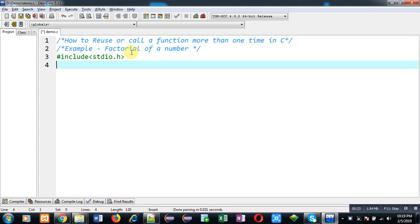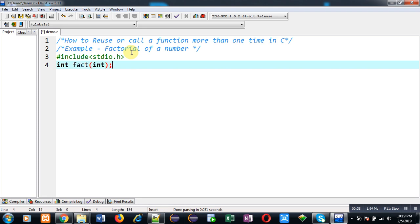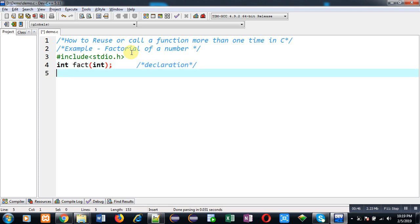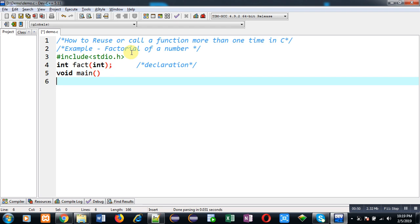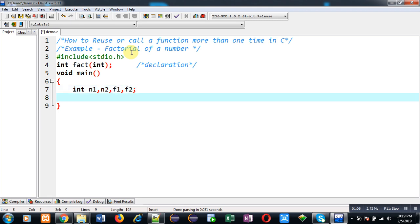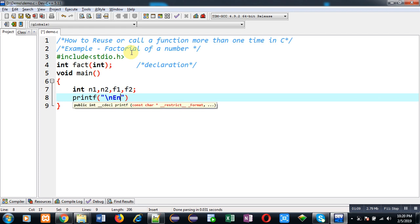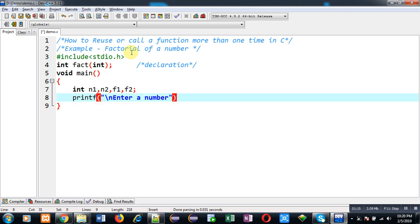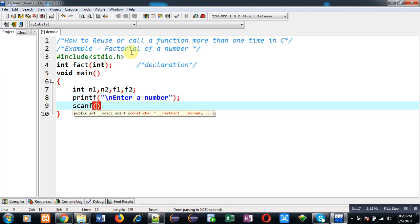Then I am declaring a function whose name is fact. Its return type is int and its argument type is int, and it will be receiving only one argument as input. After that I am defining main function. I have declared some variables. Now I am going to print a message 'enter a number.' To read that number I am using scanf, and the entered number will be stored inside n1.